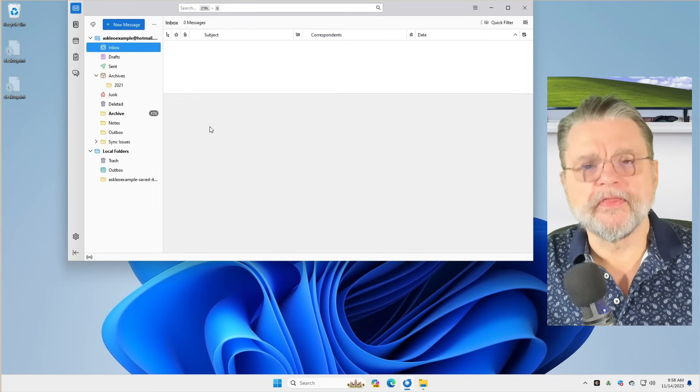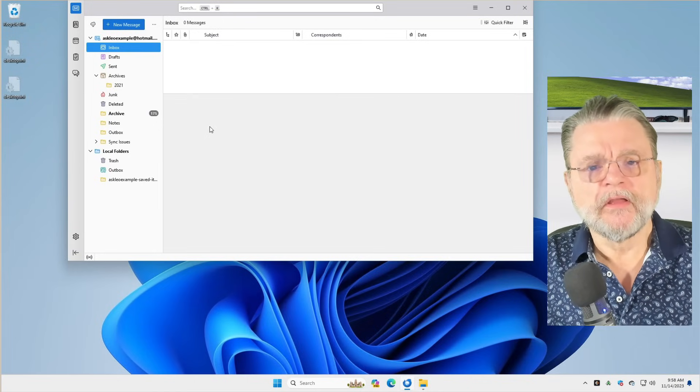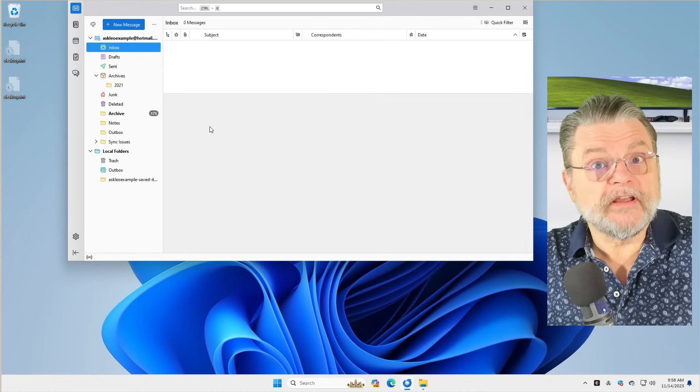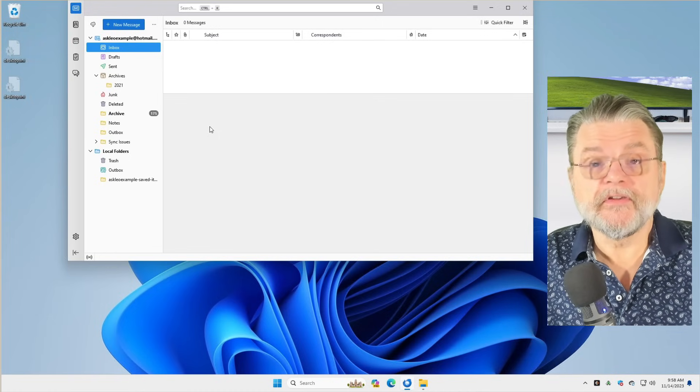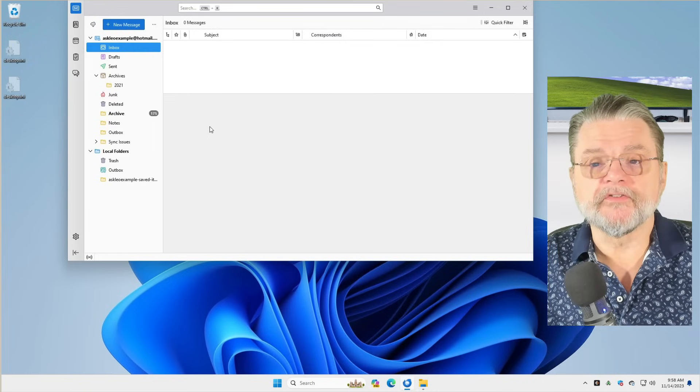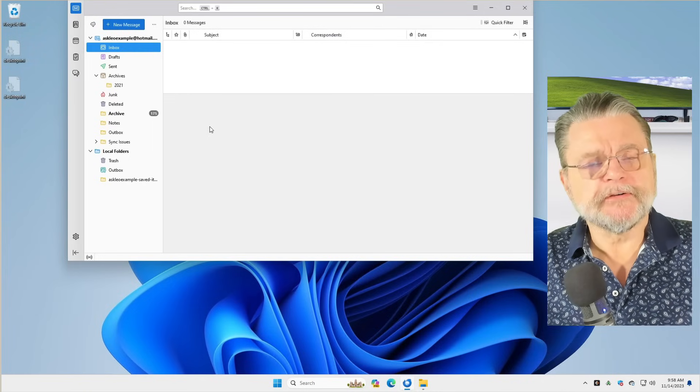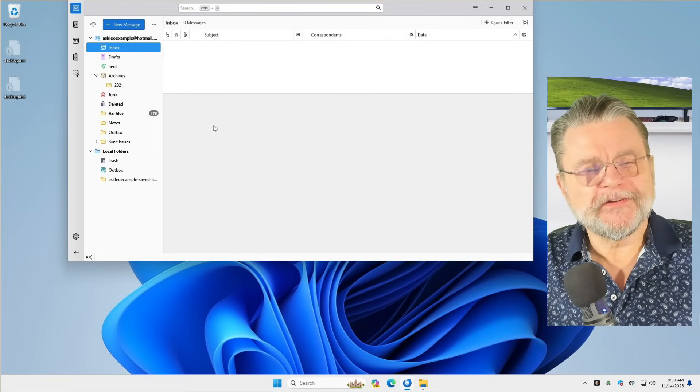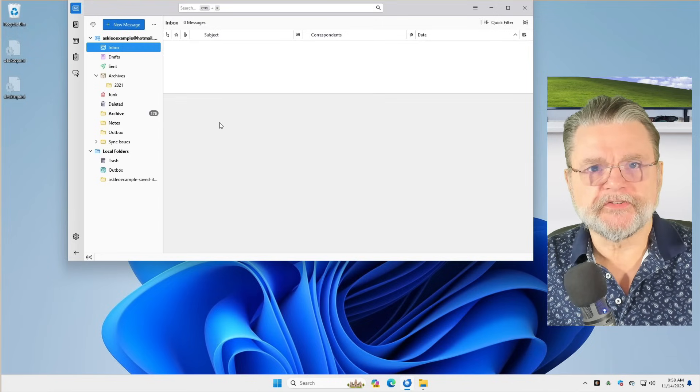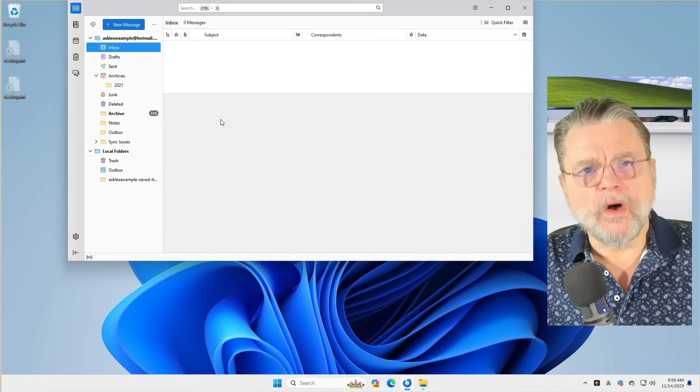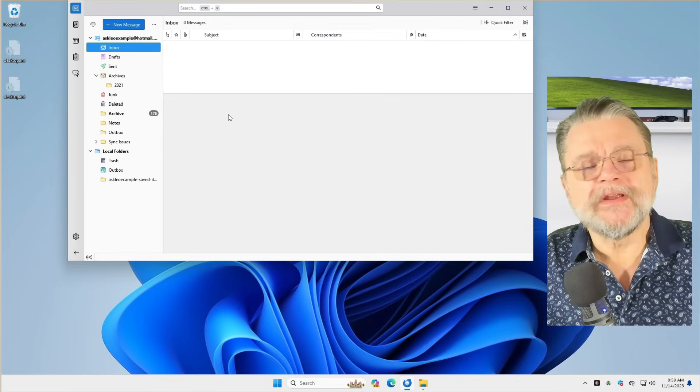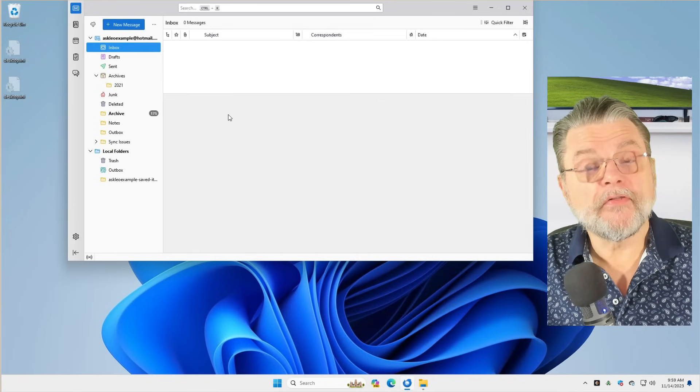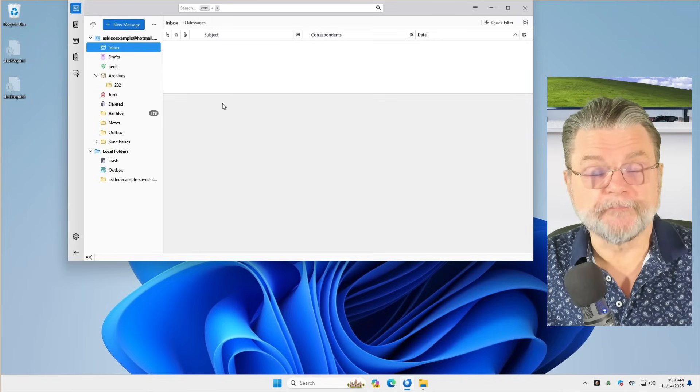Why do I harp on Thunderbird as an email client? Well, as you can see, it's really full featured. Everything you might want out of an email client is here. However, that's actually not the reason I like it so much. To understand why Thunderbird is so important to me, we need to actually take a look at how Thunderbird stores its data.